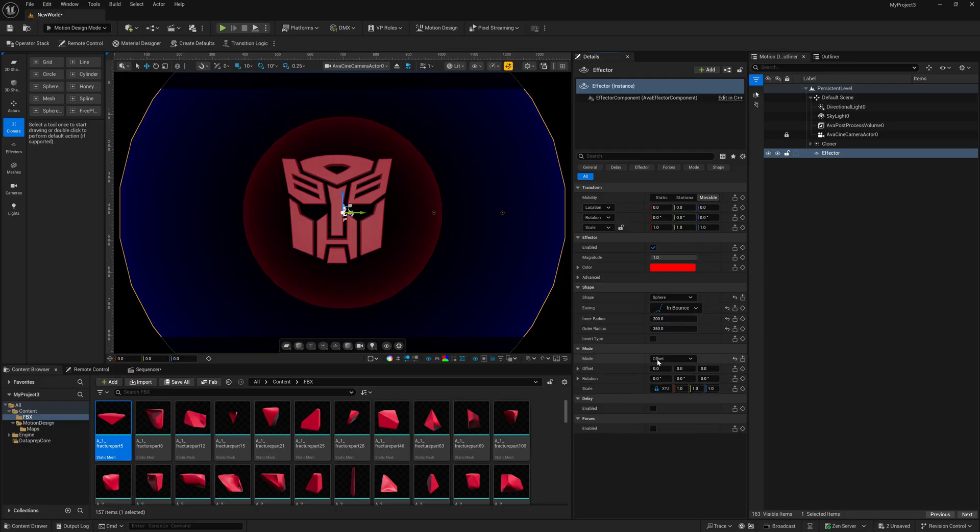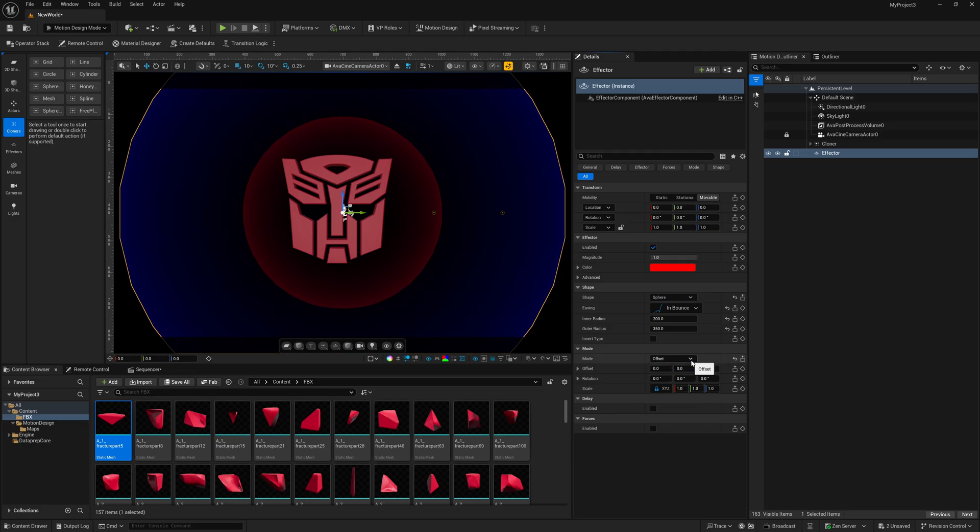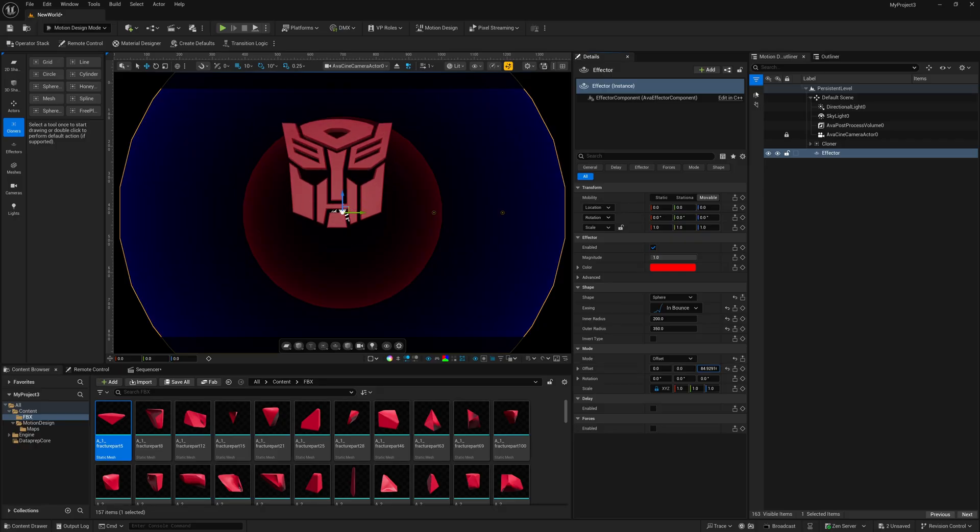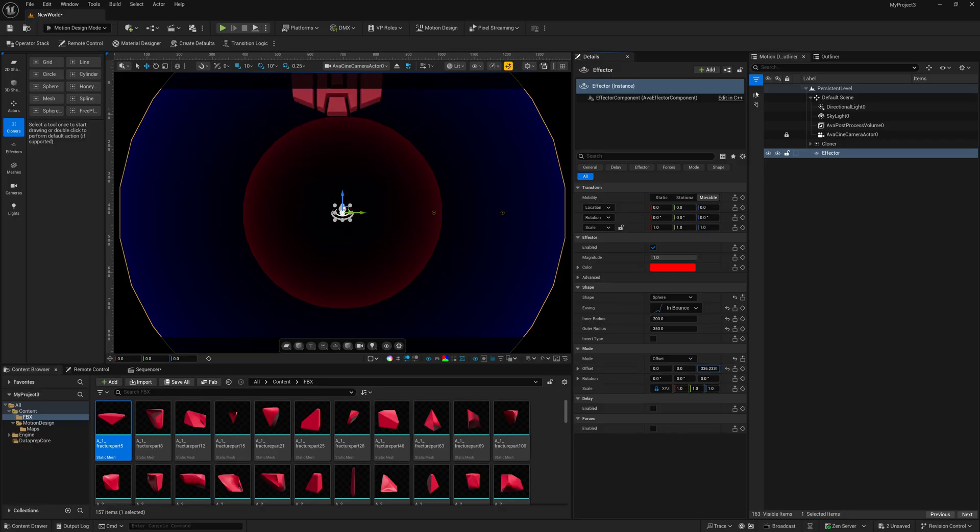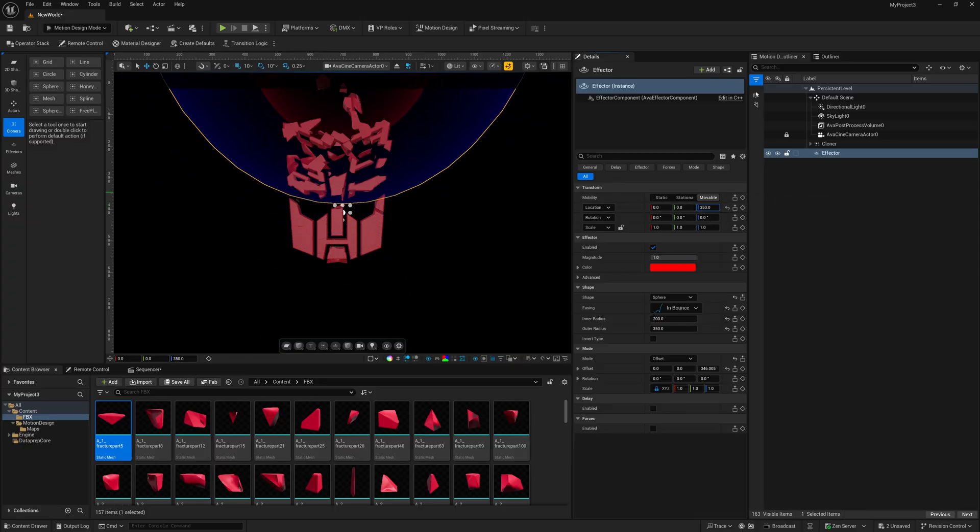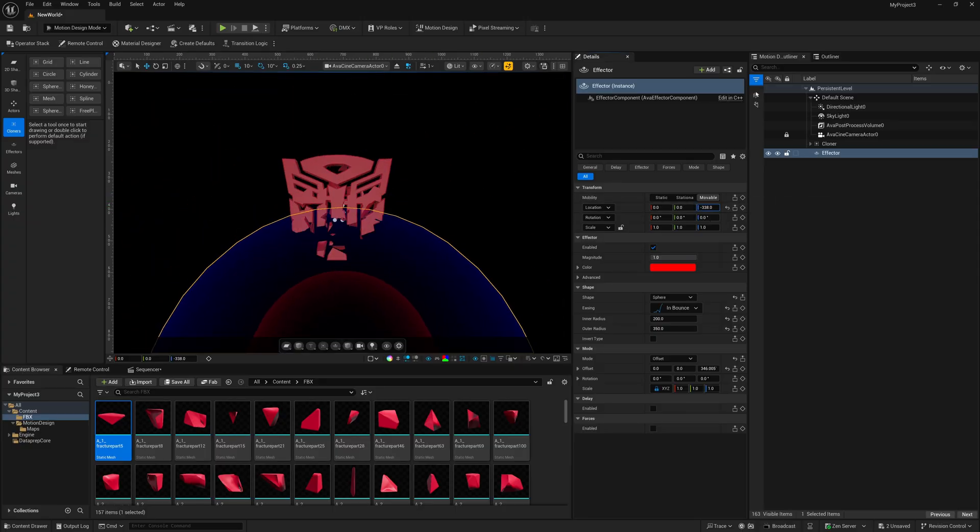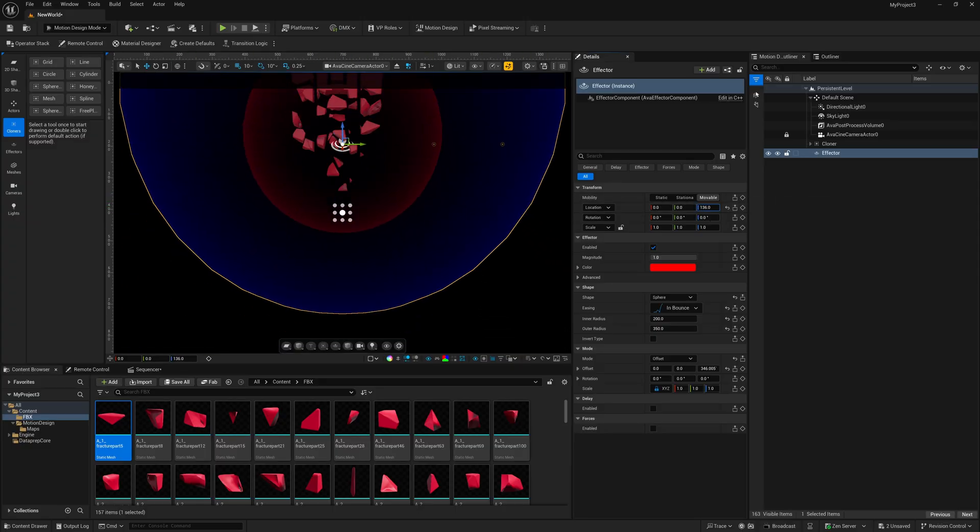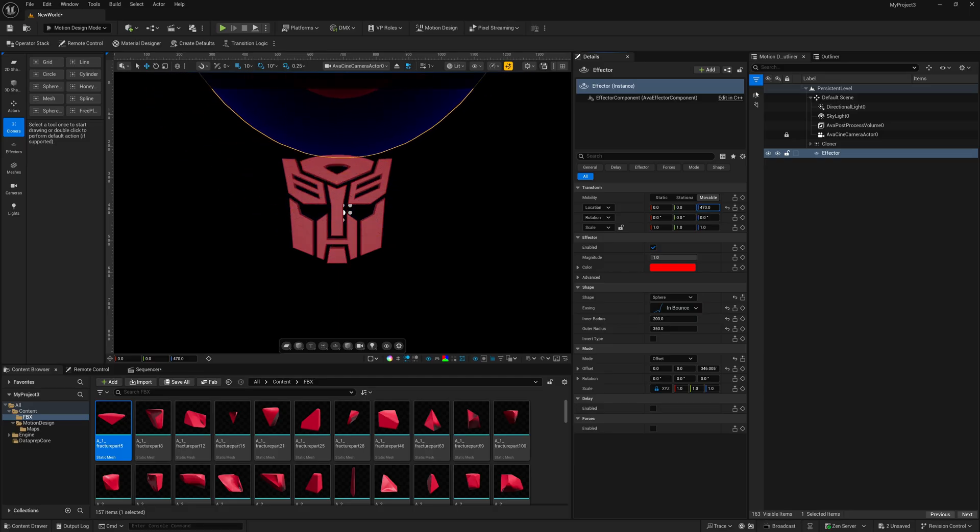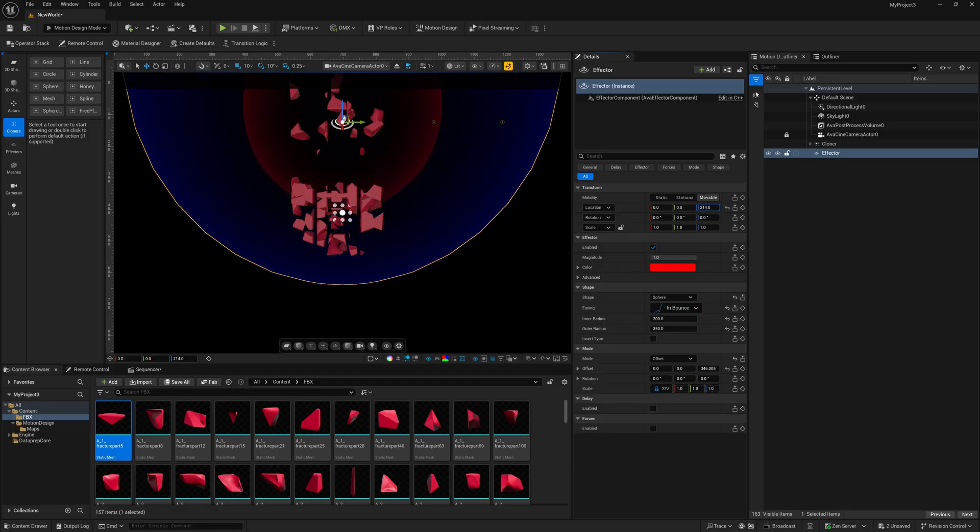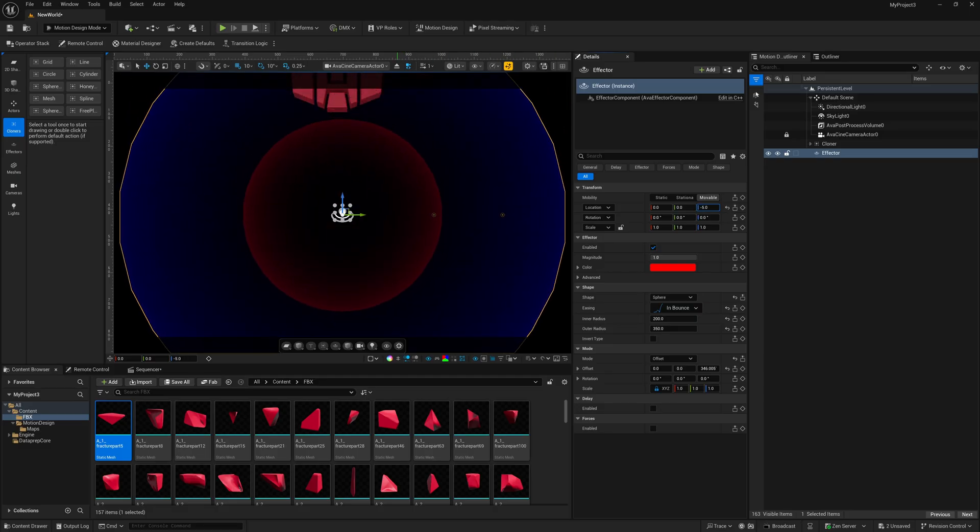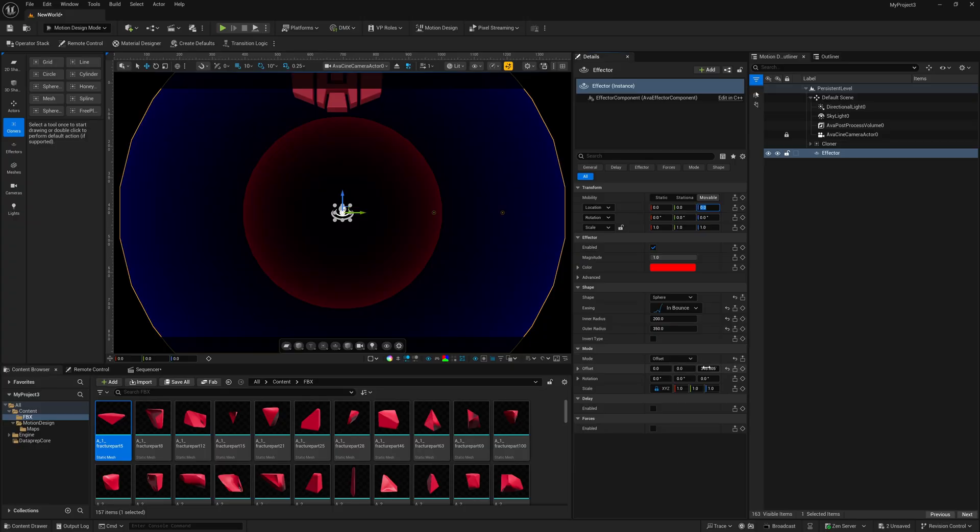Down here under Mode, I'm just going to leave it at Offset, but feel free to experiment with any of these in here. And for my offset right here on my Z-axis, I'm just going to move it up. And you can see that it takes the whole logo up. But once we start moving our actual effector, so right here under my location, I'm just going to move the Z. And now you can see that it's actually falling into place. So this is how I had it set up for the example I showed at the top.